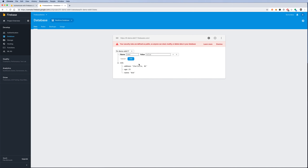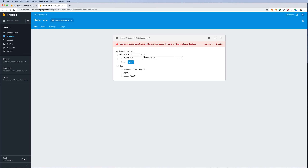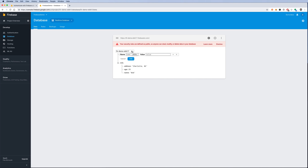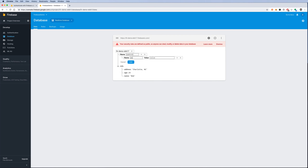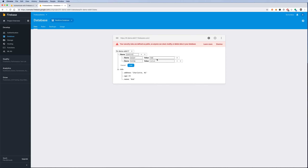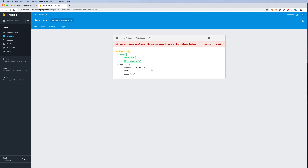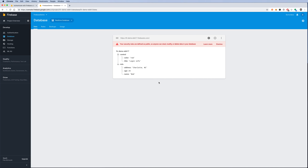I can add another node — let's call it 'control' — and under it add a child called 'color' with value 'red', and a 'title' like 'login info'. Click Add, and now I have both an 'info' node and a 'control' node. You can add as many nodes as you want, and you can also have lists or arrays of data.